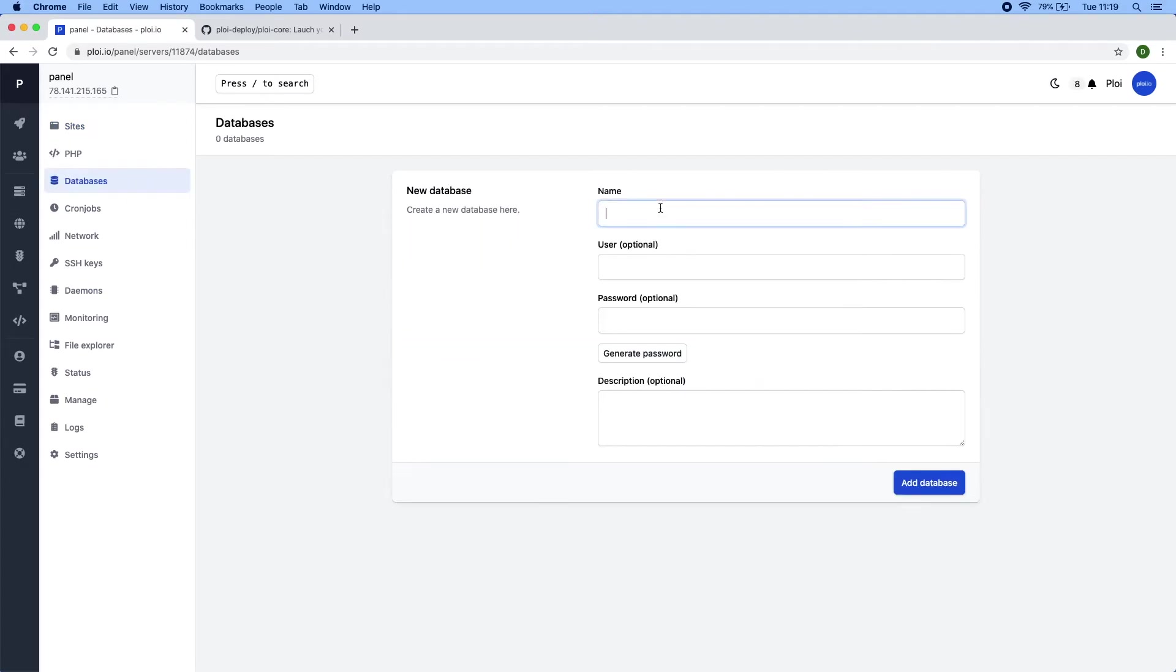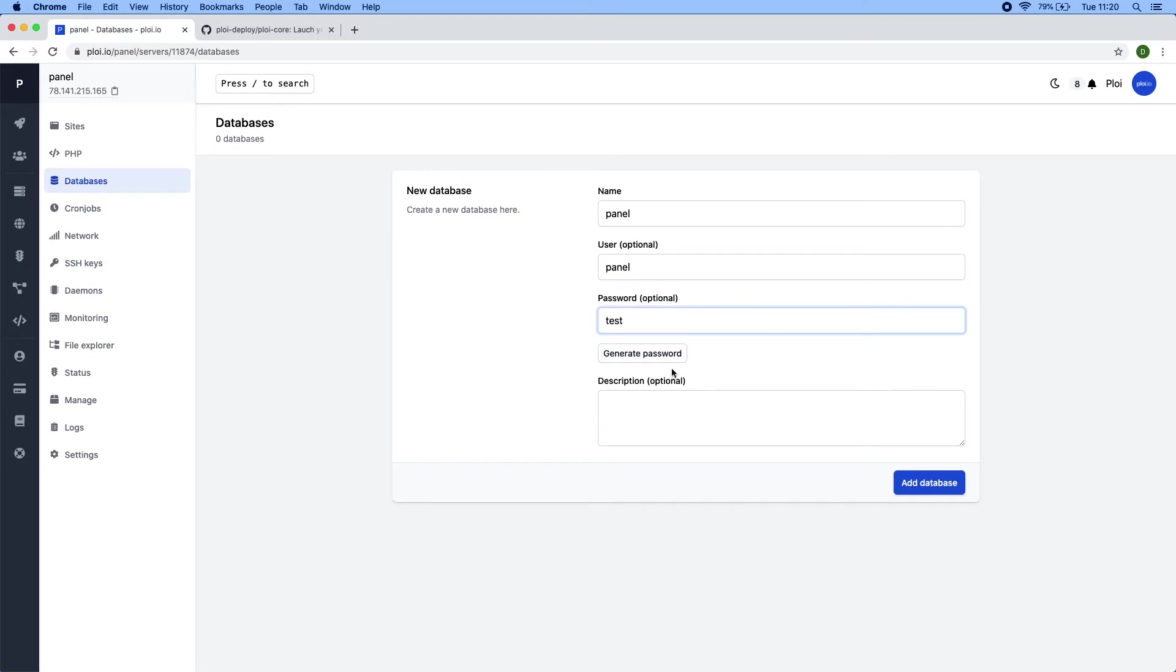So let's start by creating a panel database. I will just use test as password. This is not recommended. All right.